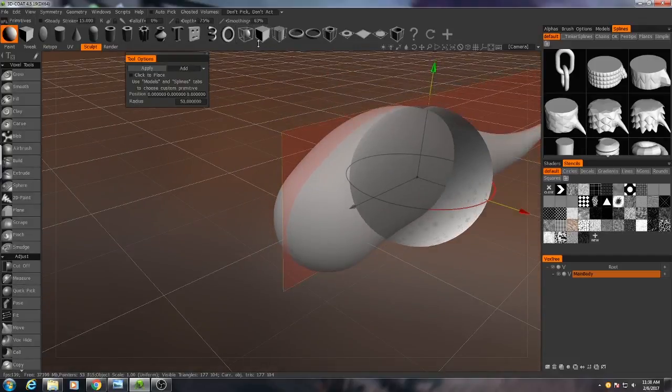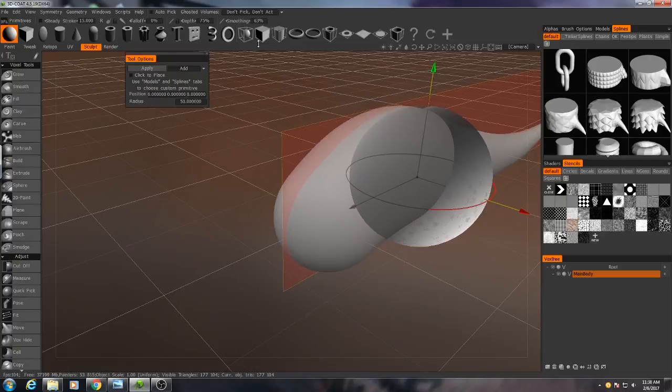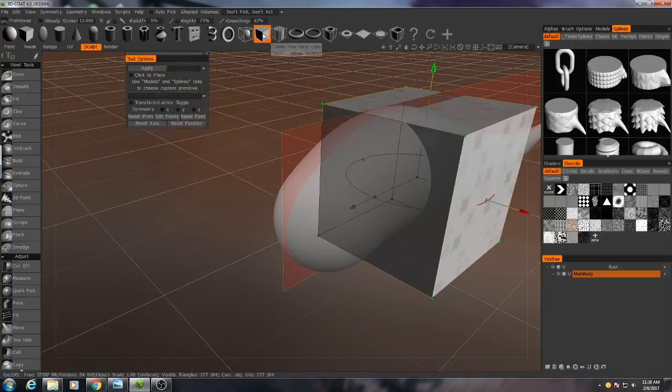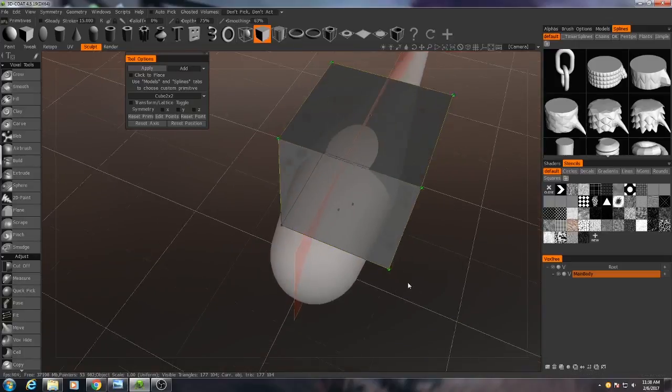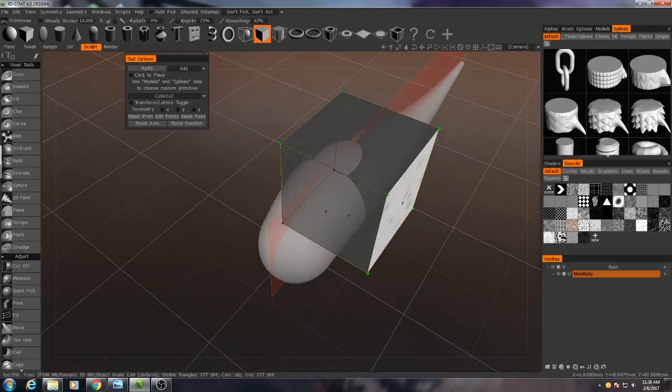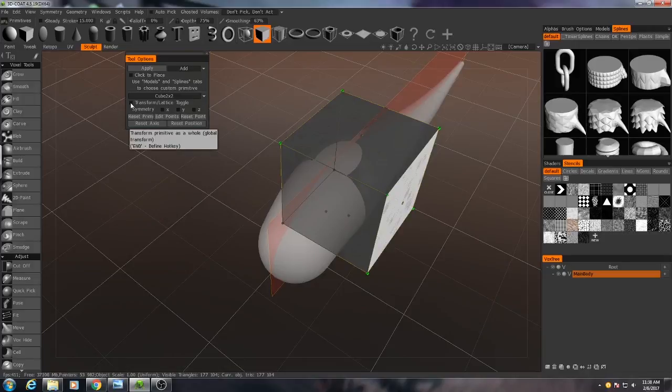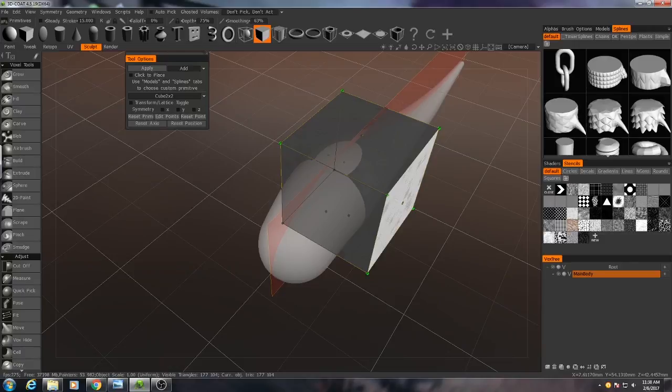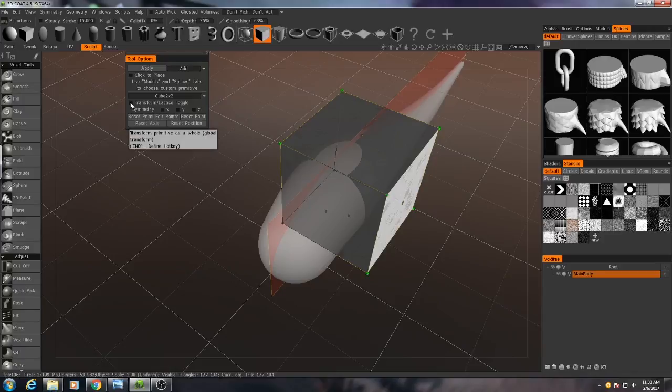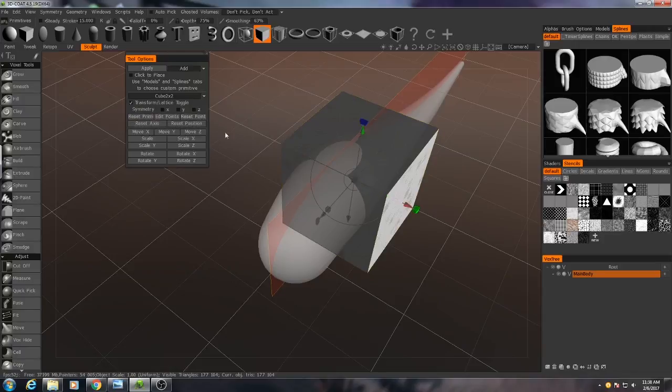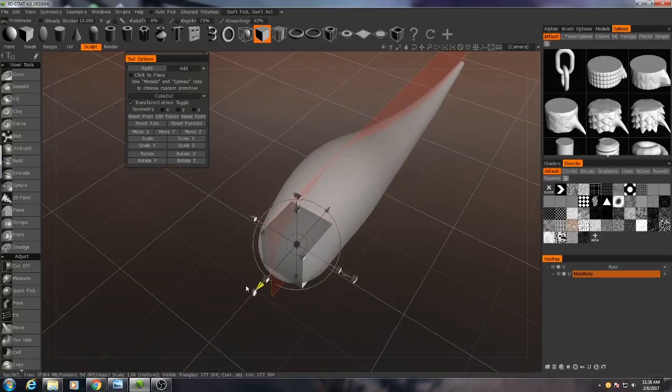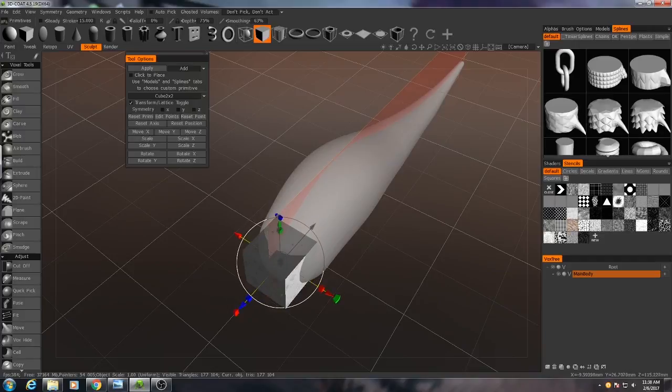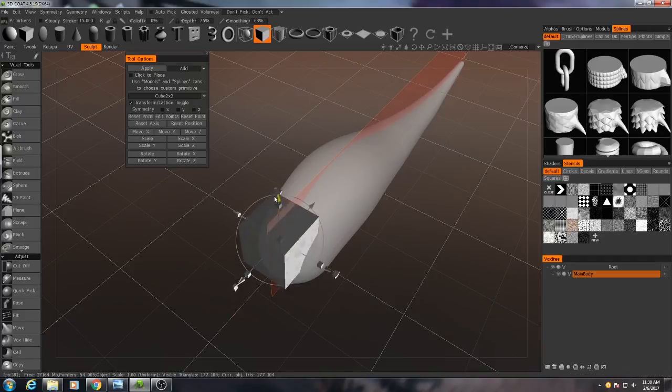And if I change my primitive to be a freeform cube, I can manipulate this into creating a sort of triangular jawline. So the first thing I'll do when using the primitives, if you watched my series on the spaceship wing, you should be more than familiar with this. But I'll turn on transform the lattice just so I can move the entire cube roughly into place.